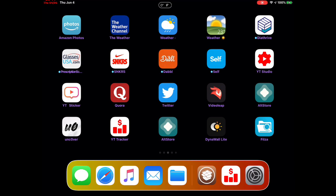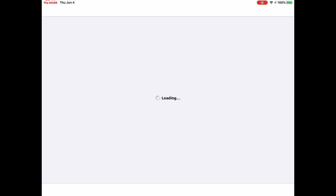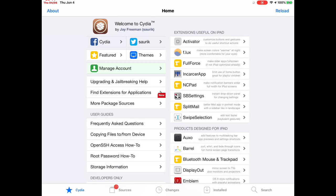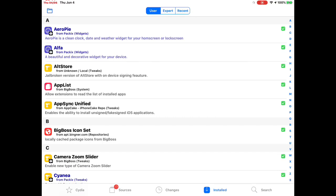Welcome to my channel. In this video I'm bringing you some widgets for your lock screen or home screen. These widgets are 100% working and they are perfect for your iPhone, iPad, or iPod touch. Any device that you have jailbroken, you can download these and customize your lock screen or home screen. Before we start, please subscribe to my channel and smash that bell icon so you get notified when I drop a new video.